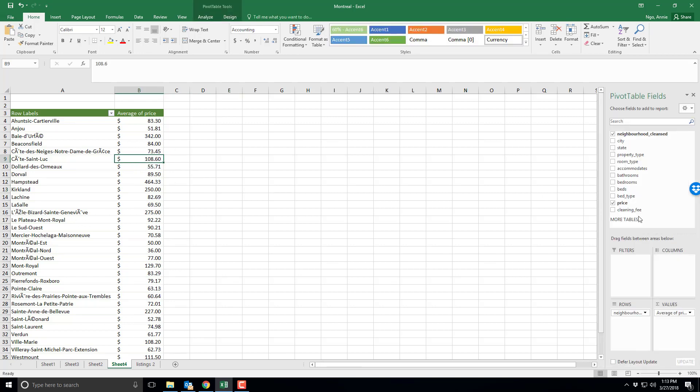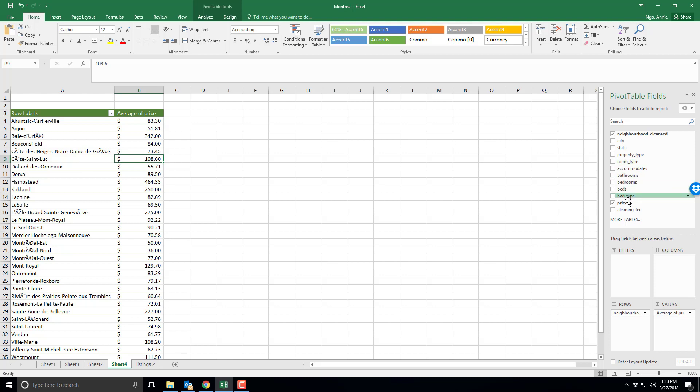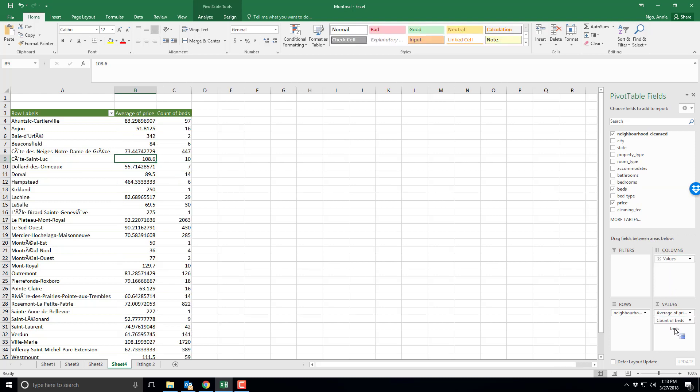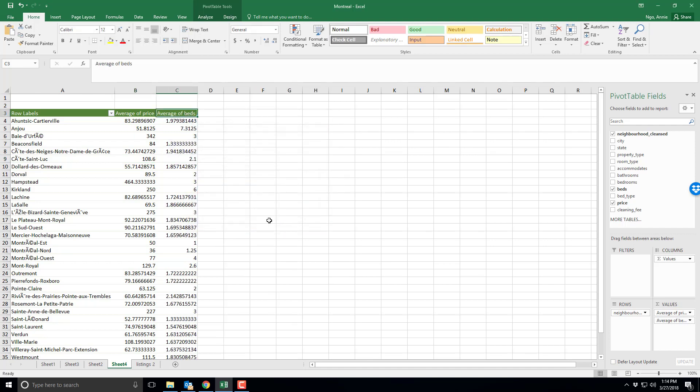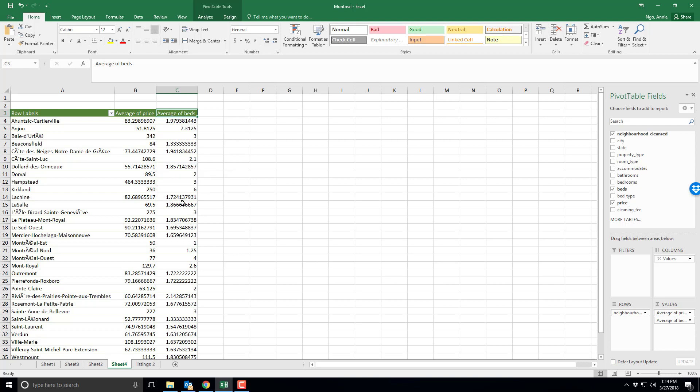Now let's say I want to do some more analyses. I want to know the average number of bedrooms or the average number of beds. I can do this for anything with a numeric value. So if I drag and drop beds into the values it now does the count of beds, and I'll double click on that and change it to average because I want to know the average number of beds available in each neighborhood. And it even undid my format for price, so I can always format it after the fact so I don't have to keep redoing the format.